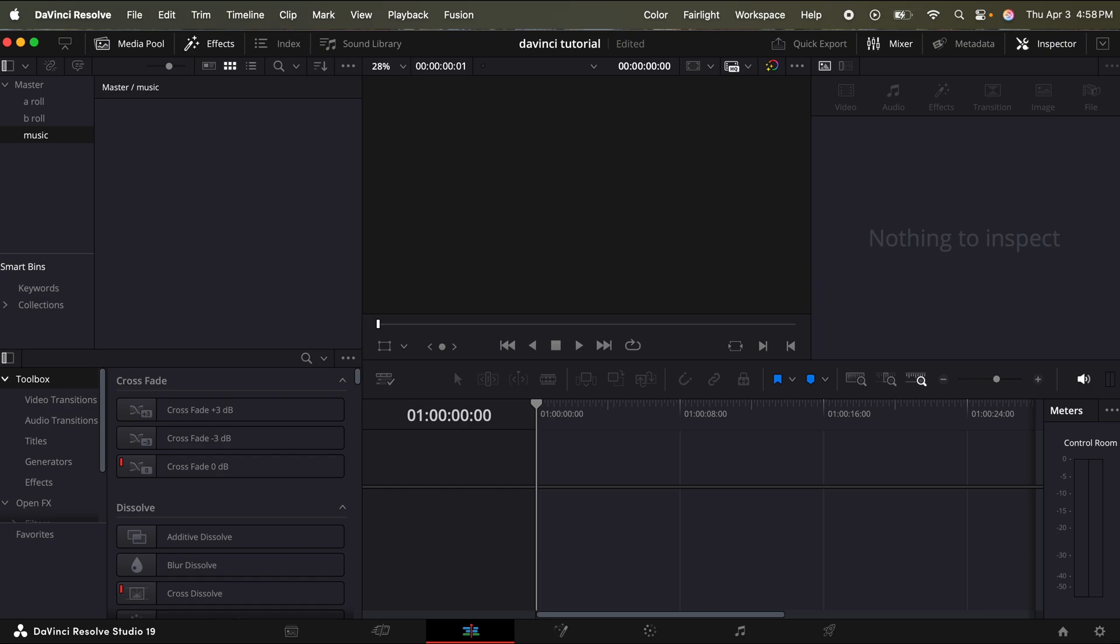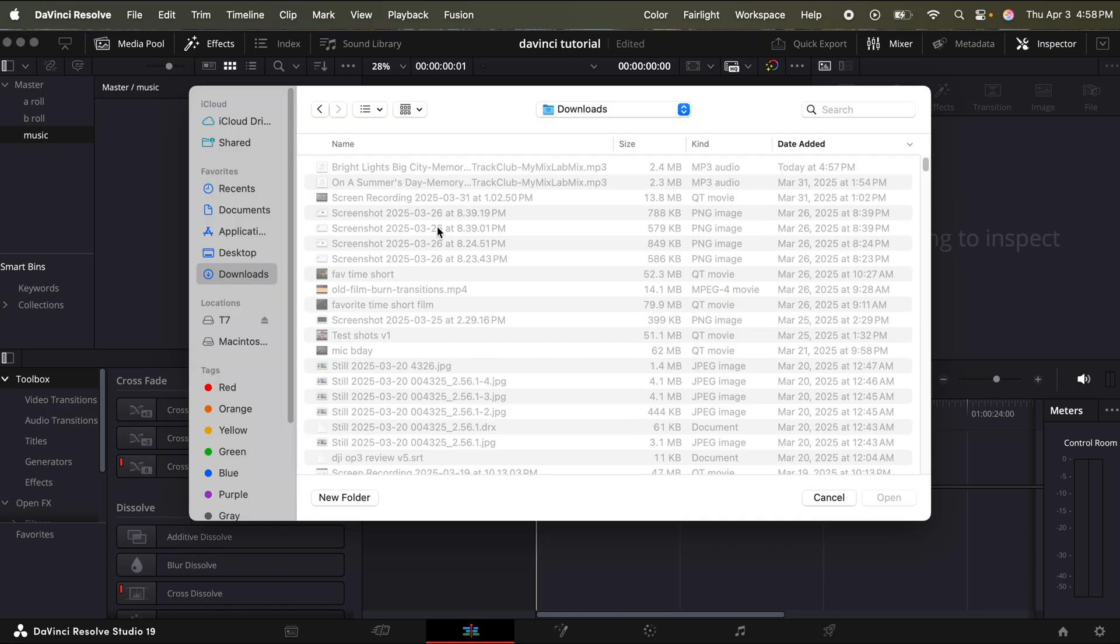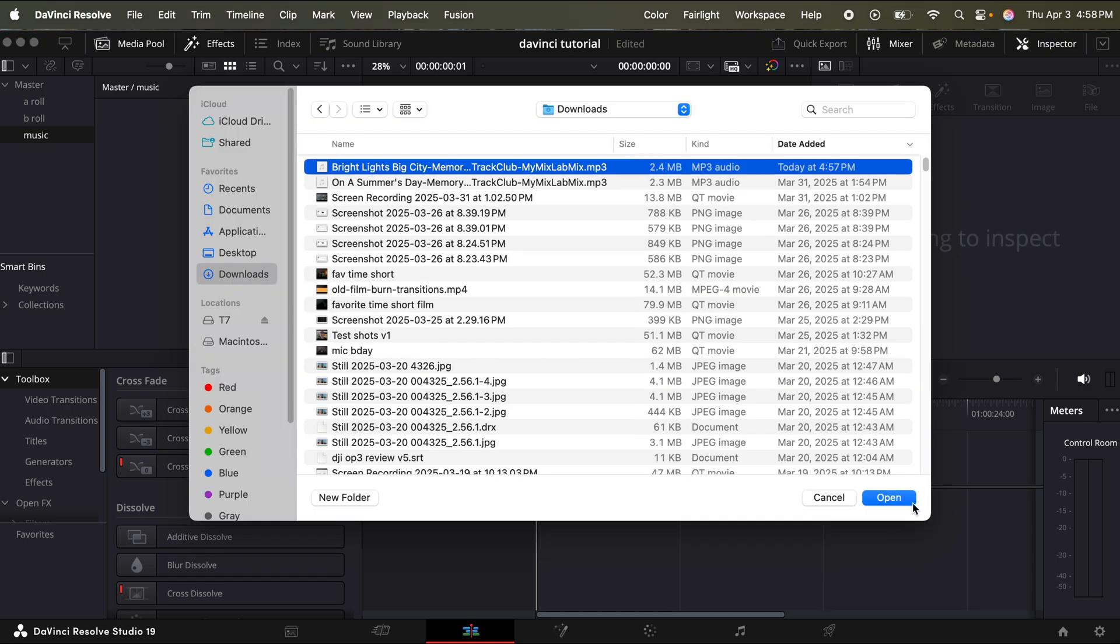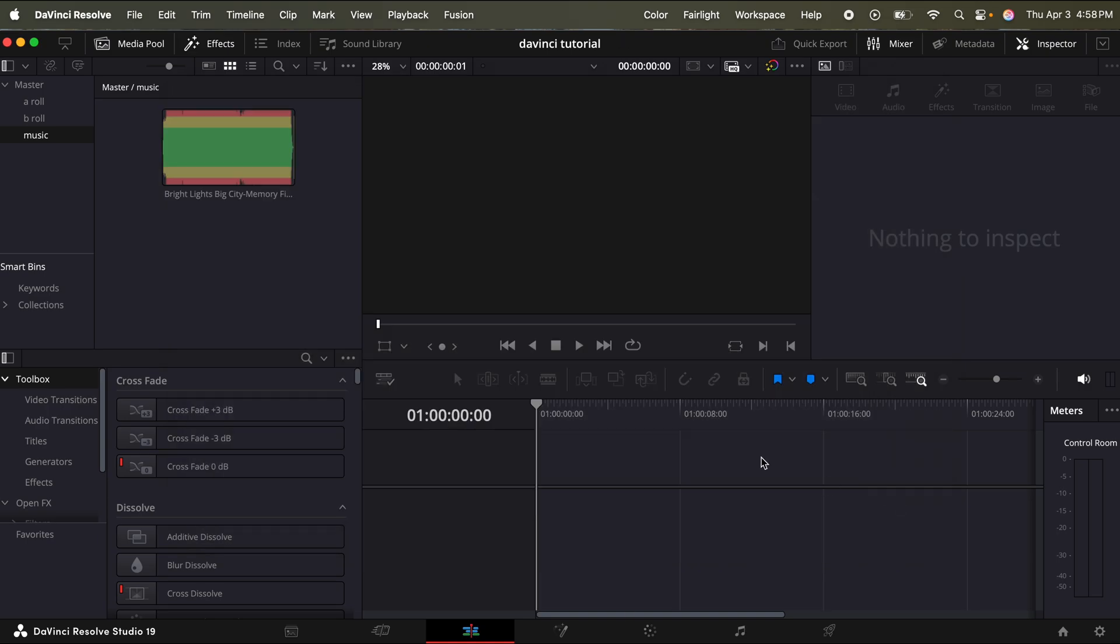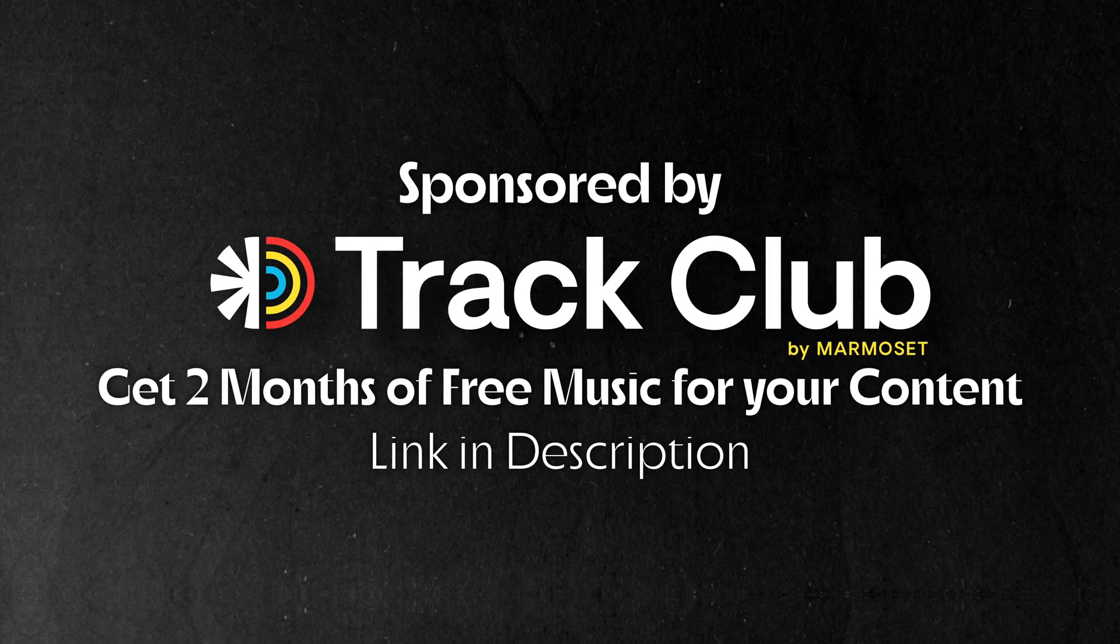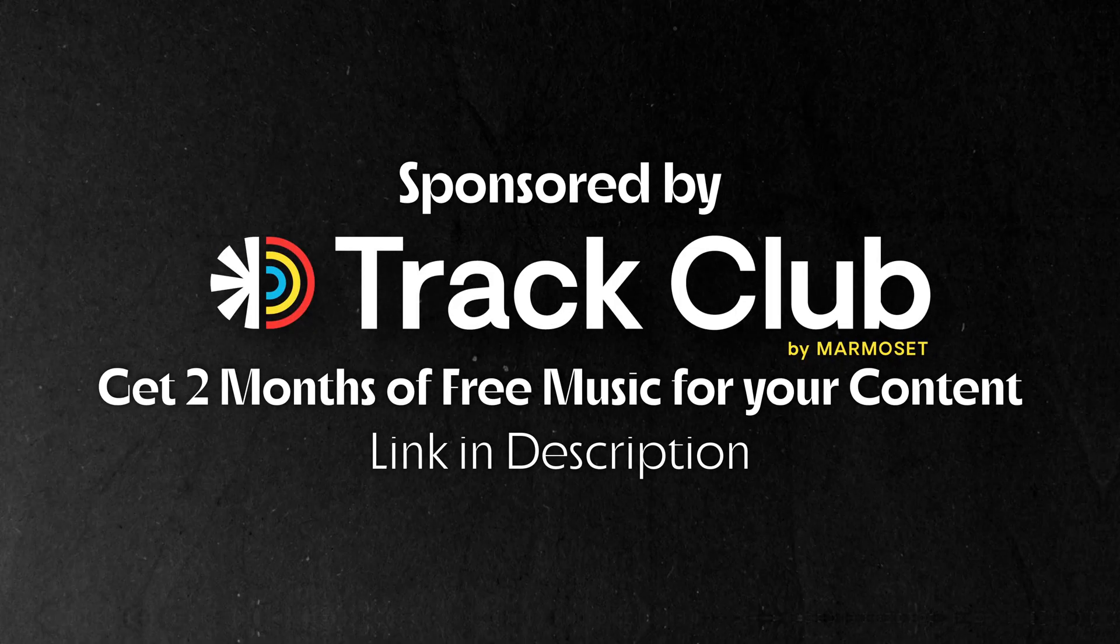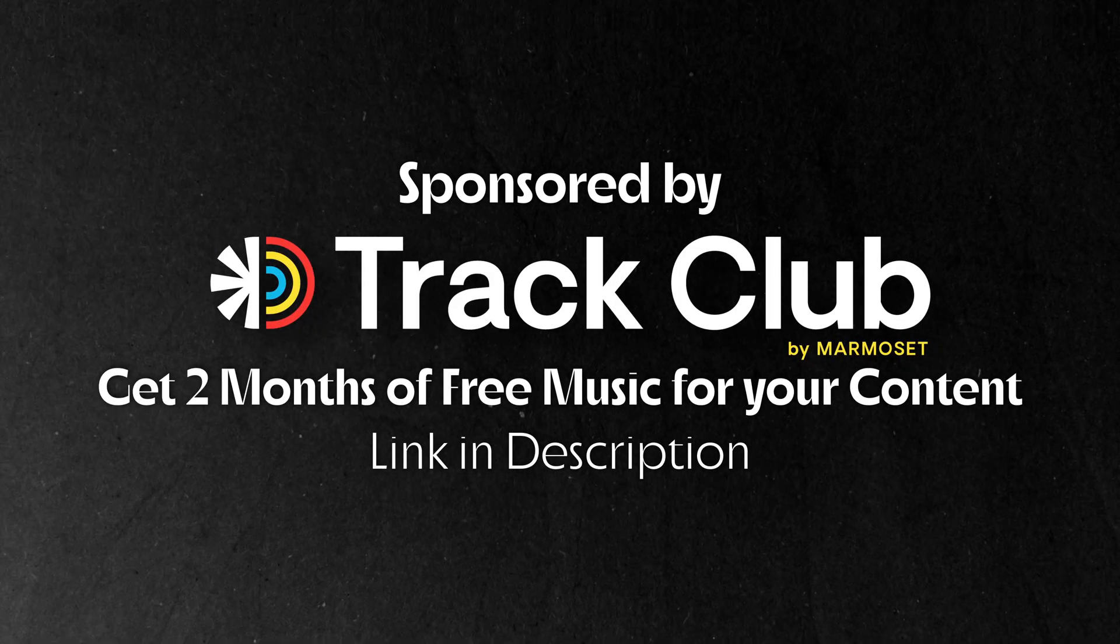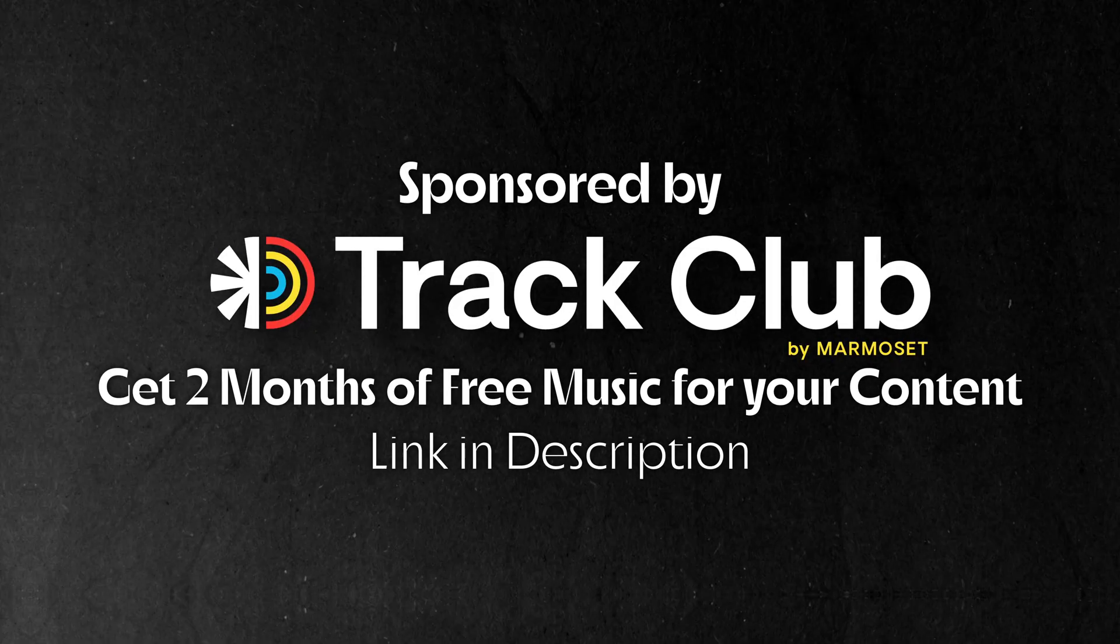Now let's go back into DaVinci Resolve. Press command I, go to downloads, and I can import my song. Thank you to Trek Club for sponsoring this video. Get two months of free music for your content with the link in my description.